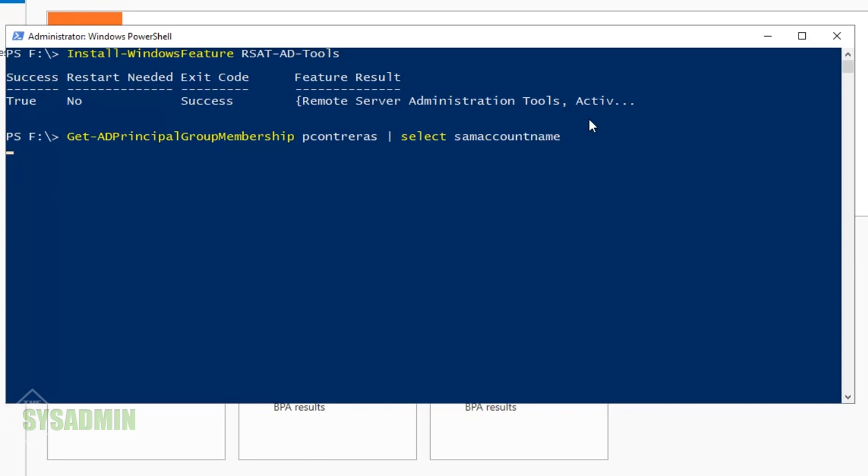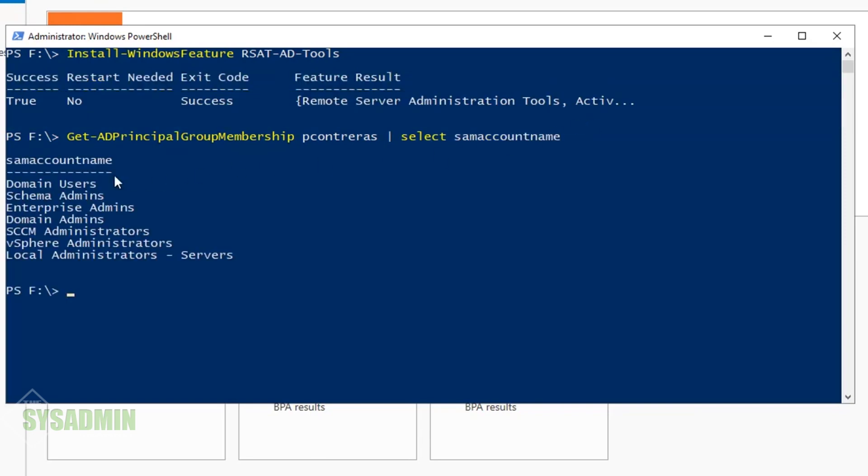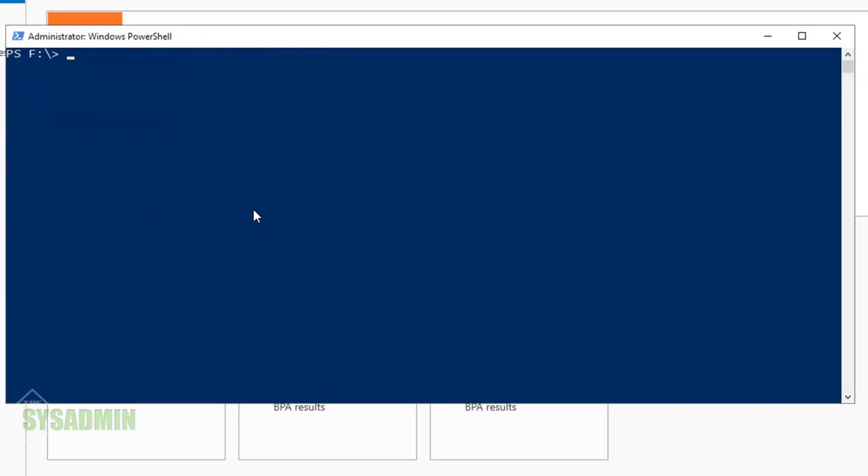We're going to need RSAT-AD-Tools so we can run Active Directory commandlets on our Exchange server. The first command we'll type is Get-ADPrincipalGroupMembership, just to confirm that I am part of the Schema Admins as well as the Enterprise Admins.